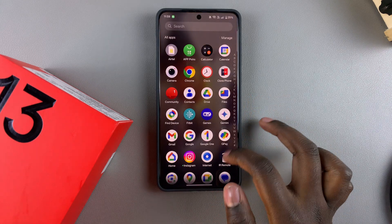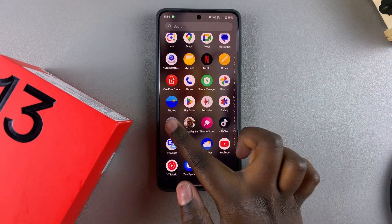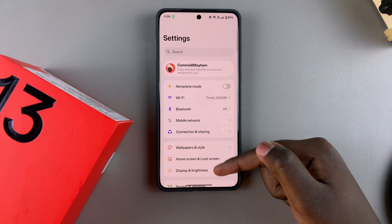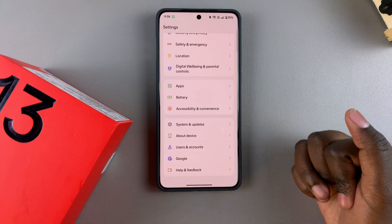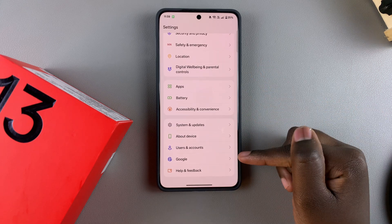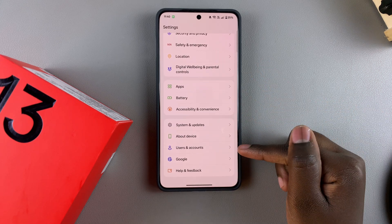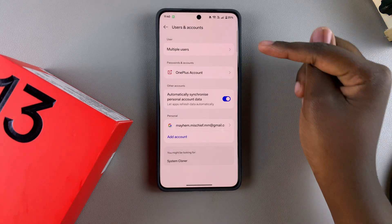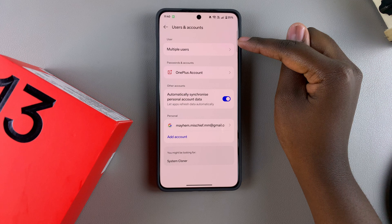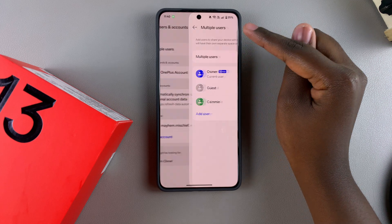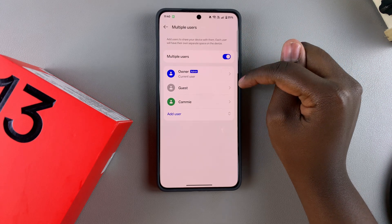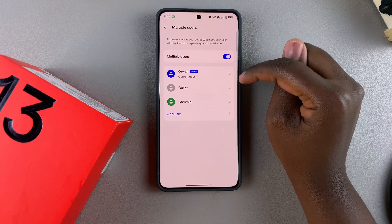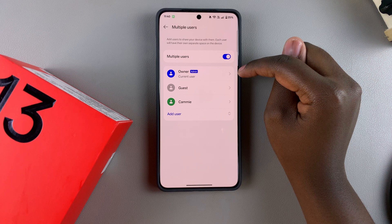The first step is to open the Settings app, then scroll and select Users and Accounts. From here, tap on Multiple Accounts. You should then see all the current users that you have added onto your OnePlus 13.